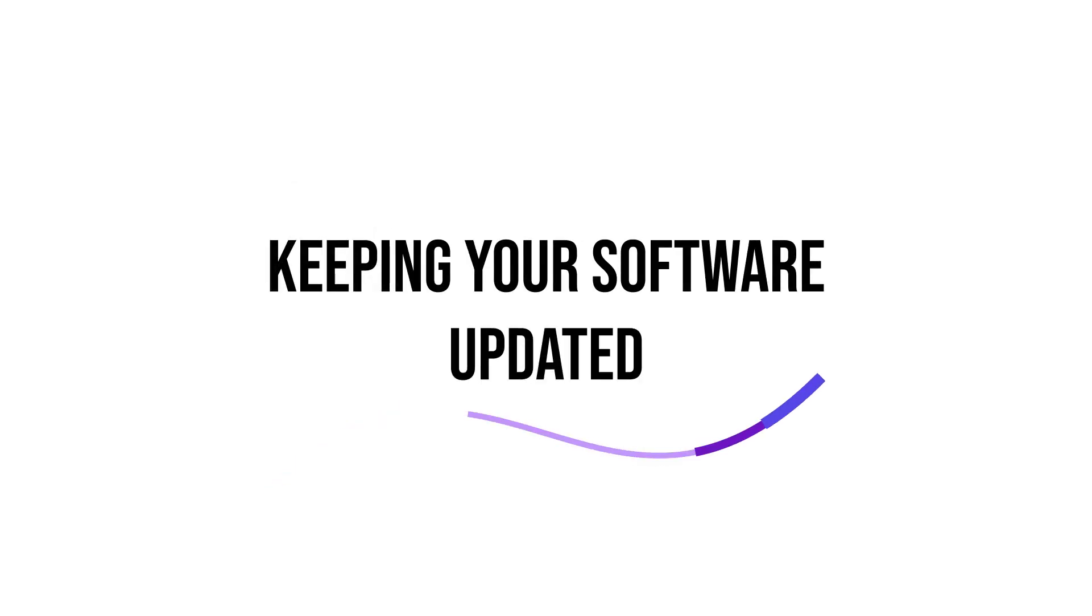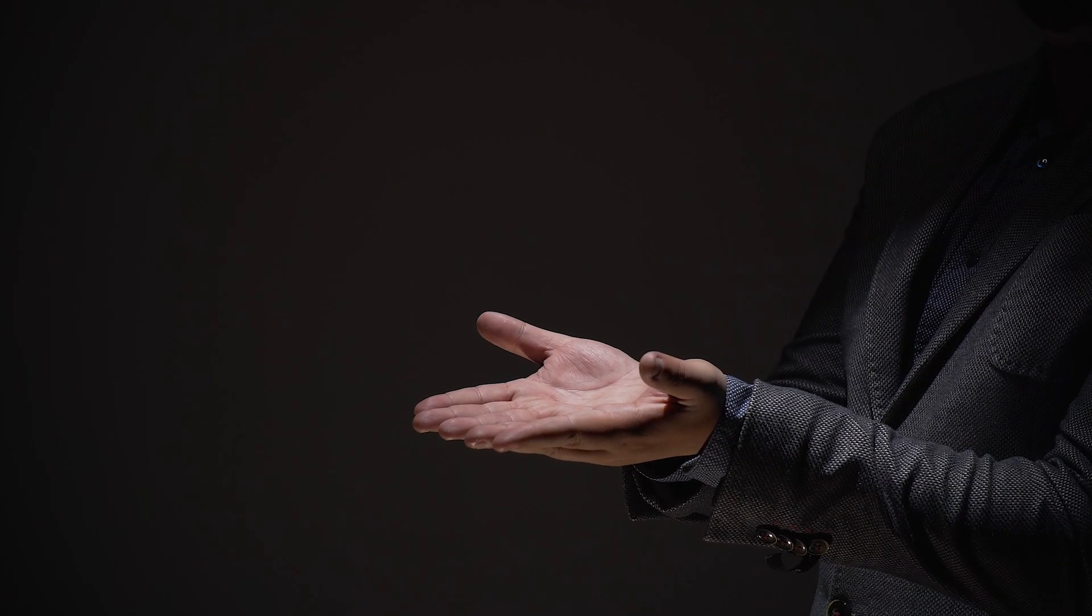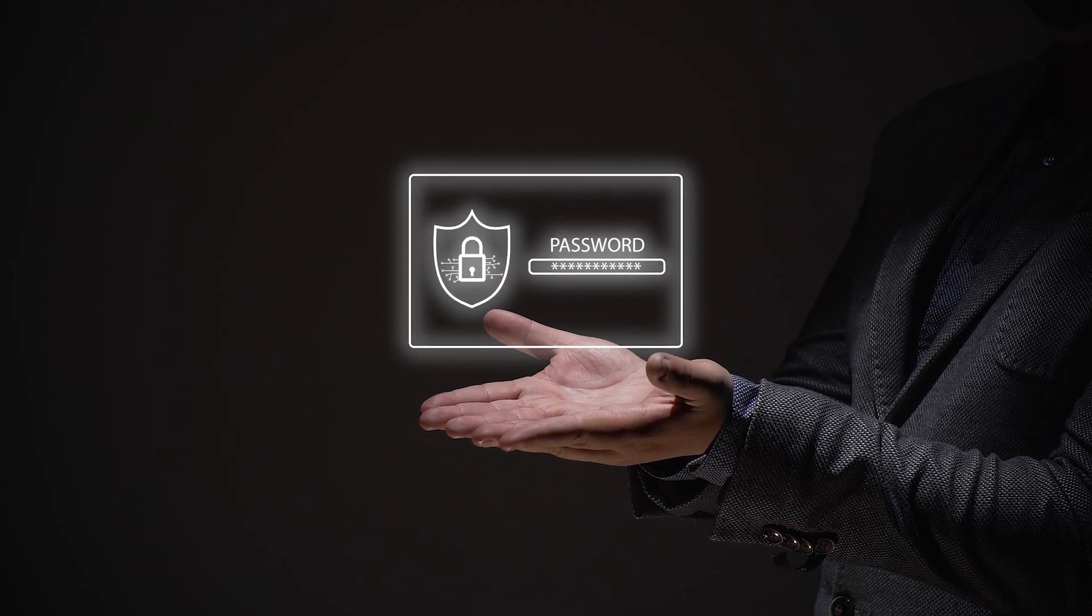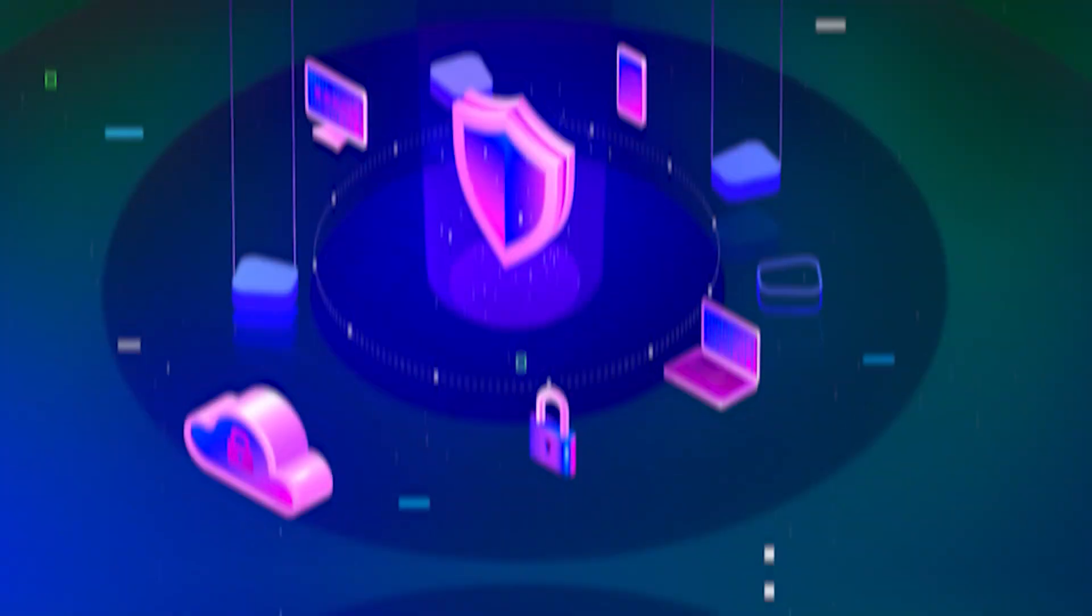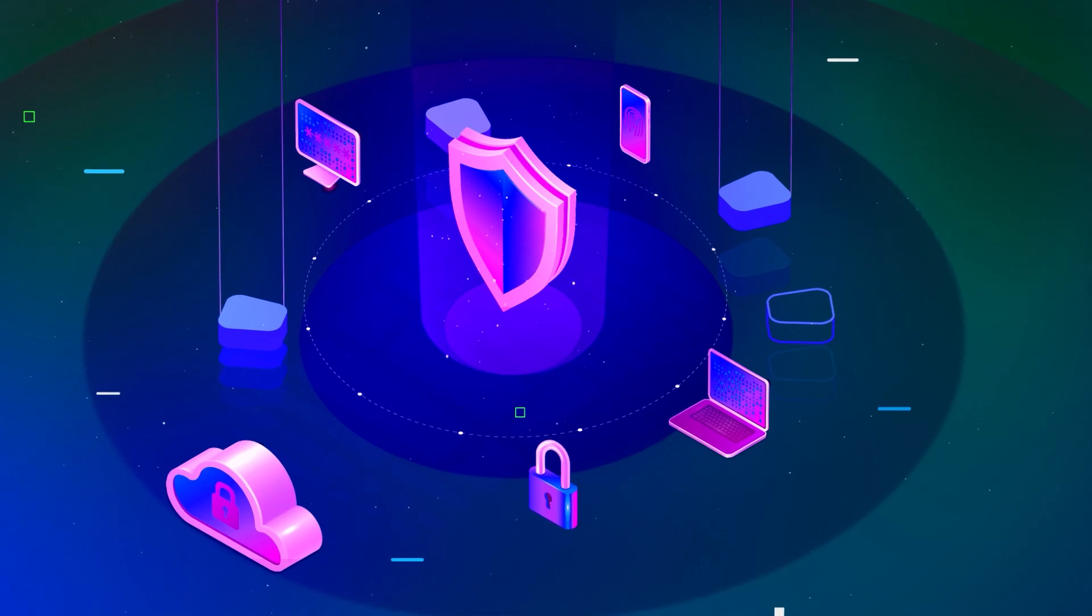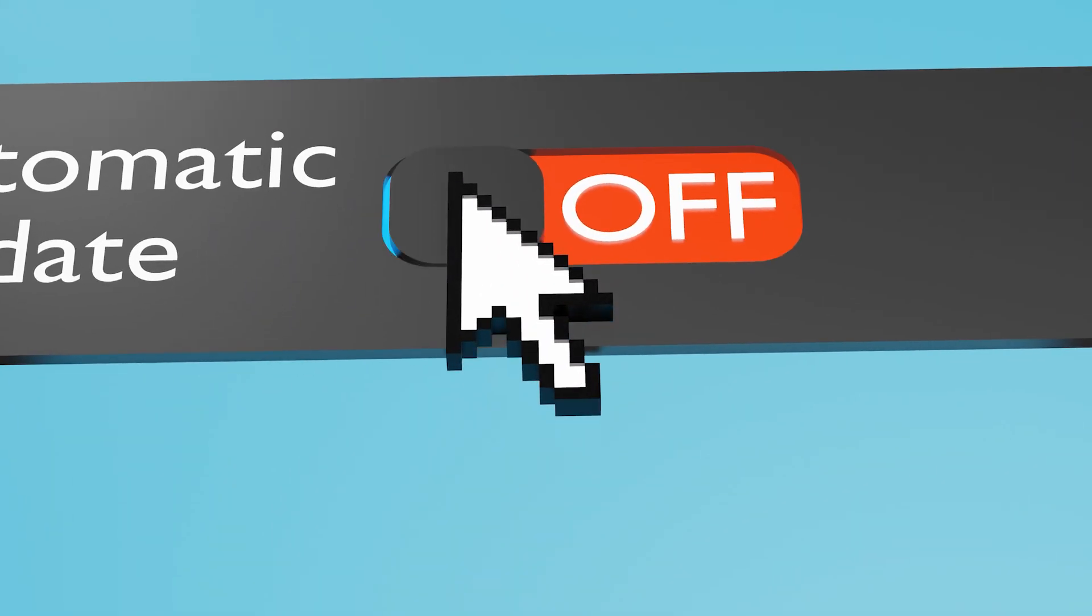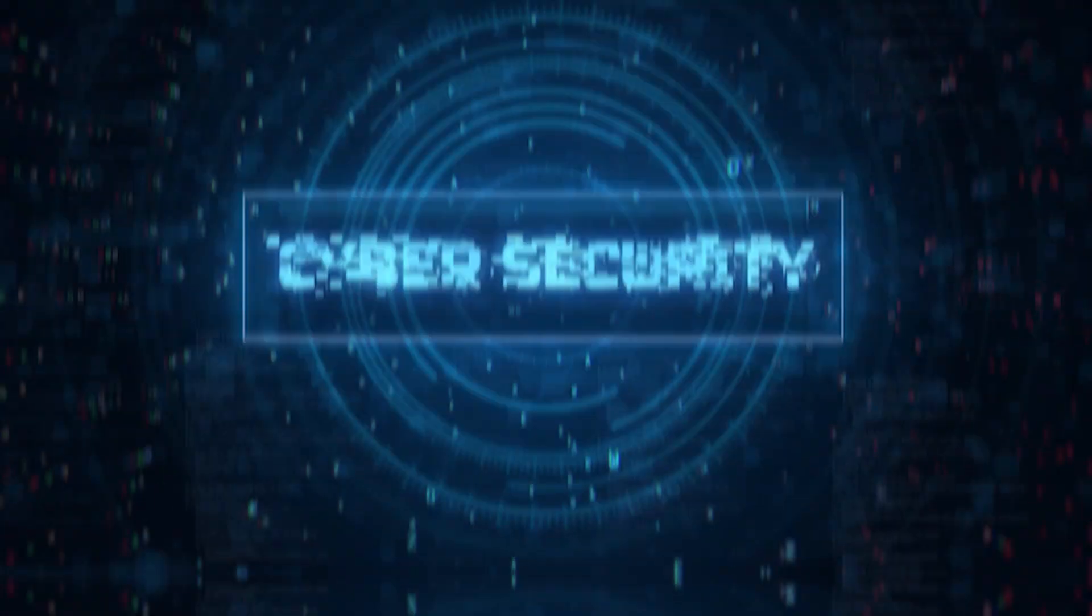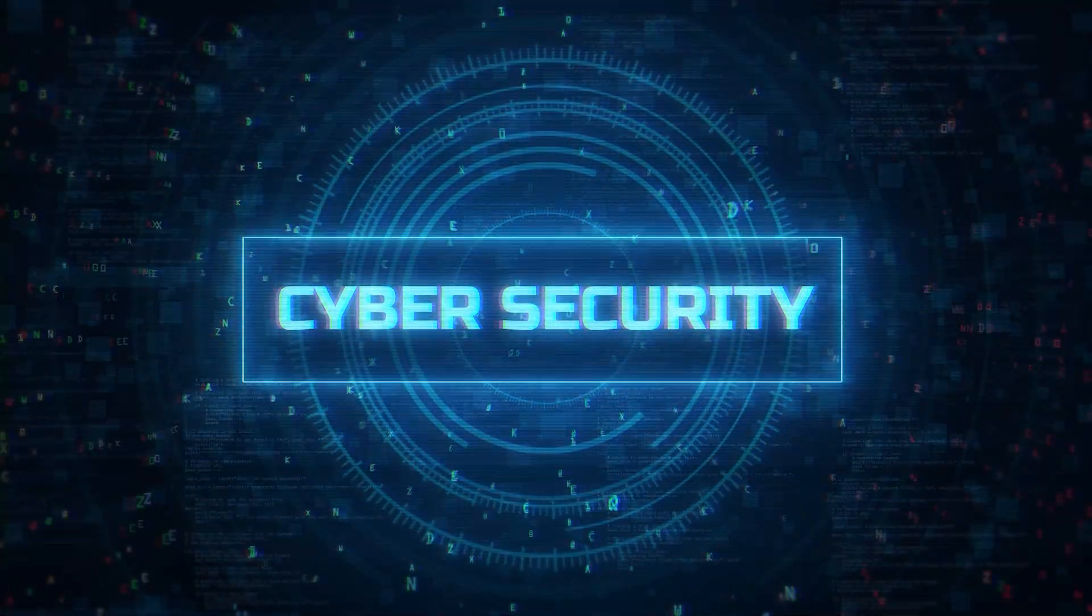Keeping your software updated. Ensure that your email client and any associated software are always up to date. Updates often include security patches that address vulnerabilities. Enable automatic updates whenever possible to ensure you don't miss critical security fixes.